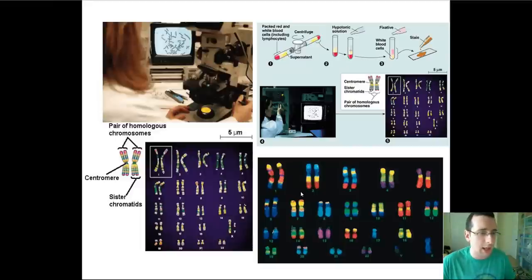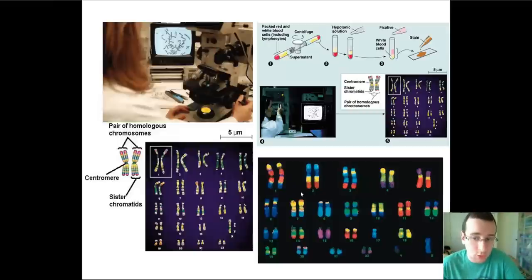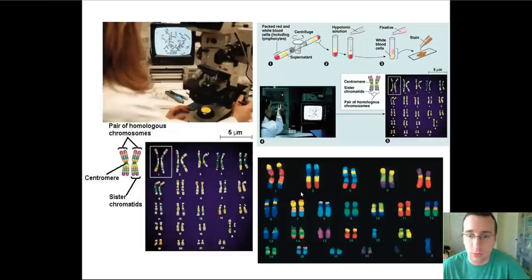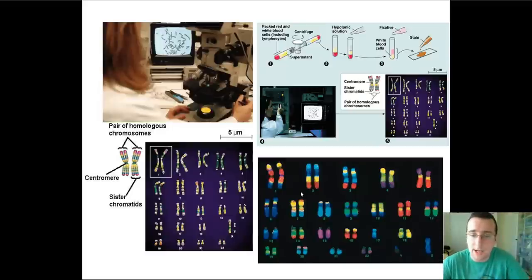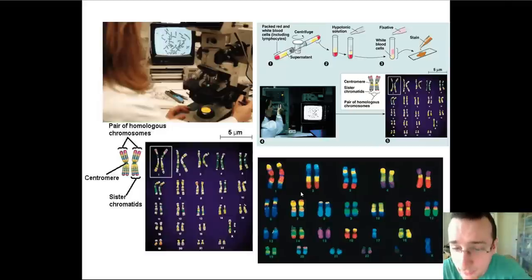These chromosomes are gathered together in what we call a karyotype. The human karyotype includes 23 pairs of chromosomes: 22 are called autosomes, and the last pair is called the sex chromosomes, which help determine the gender of the organism. If you have a Y chromosome, you're going to be male. If you have two paired X chromosomes, you're going to be female.